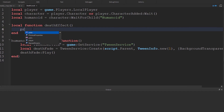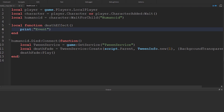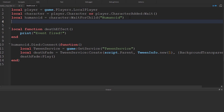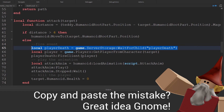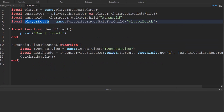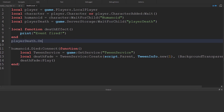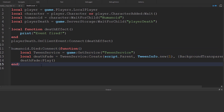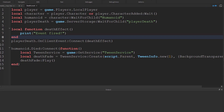Let's just check this is working first — we'll print 'event fired!' inside the death effect function. Then in the local script we need to access that player death event. We'll copy and paste that line over, then do player death dot on client event and connect it to the death effect function. So this function is triggered by the humanoid dying event, and this function is triggered by the remote event being fired. Let's play and check everything's working.